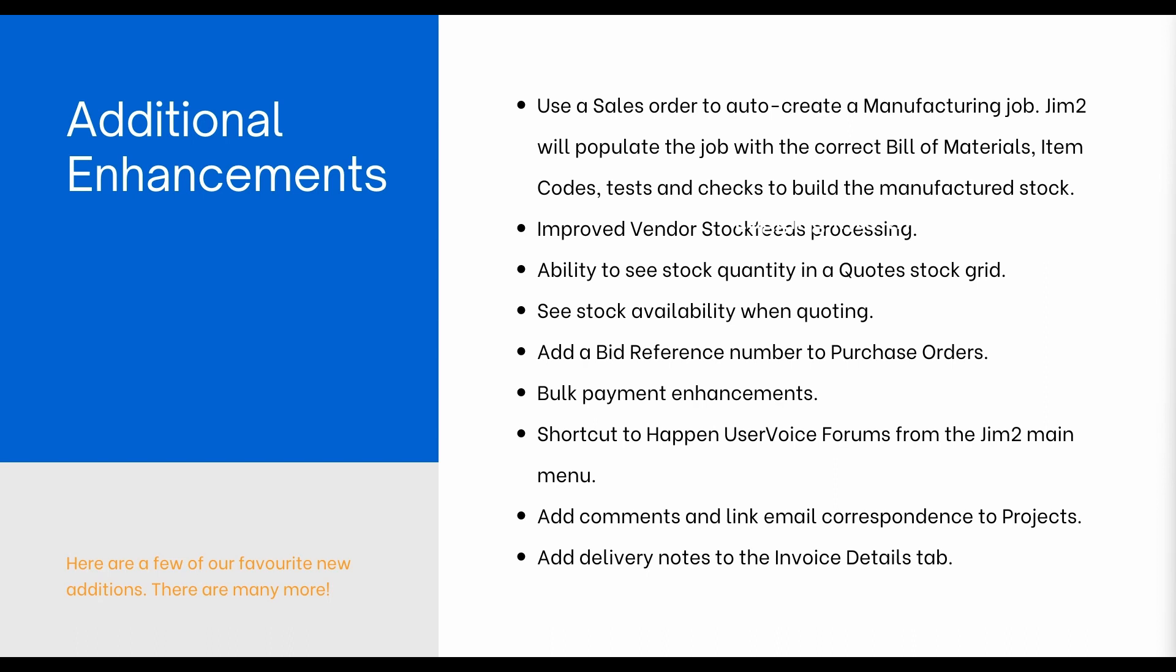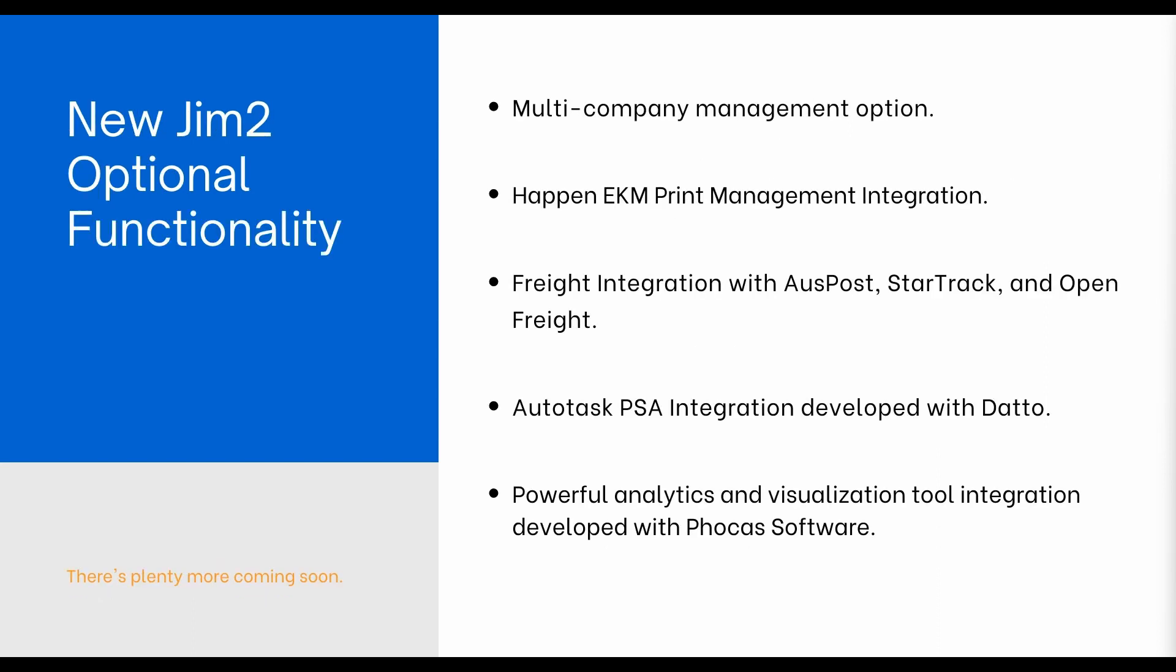In addition to new features, we've enhanced a lot of existing features. There aren't too many to list, but here are some of our favorites. Auto-creating manufacturing jobs. Improved processes for vendor stock feeds. Bulk payment enhancements. The ability to email and comment from a project. And many more. There are also some additional paid features.